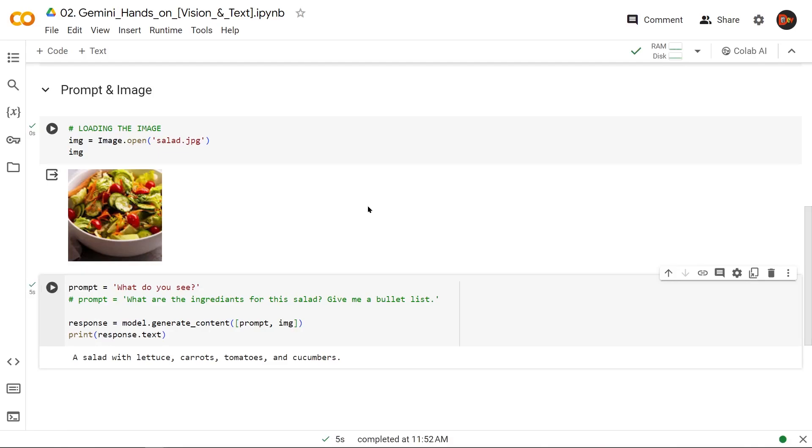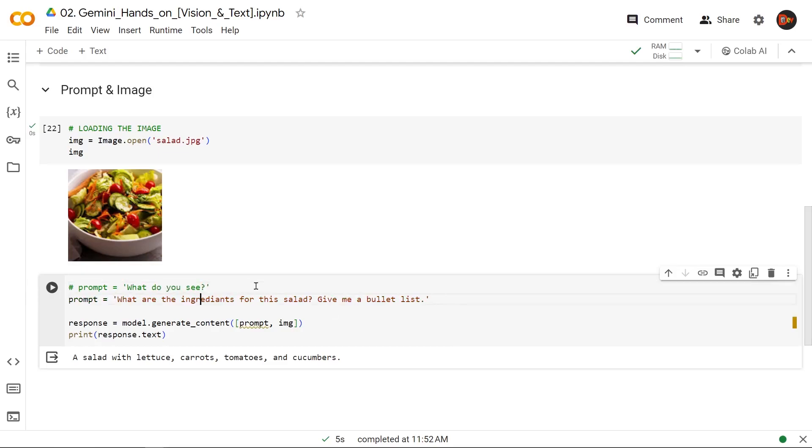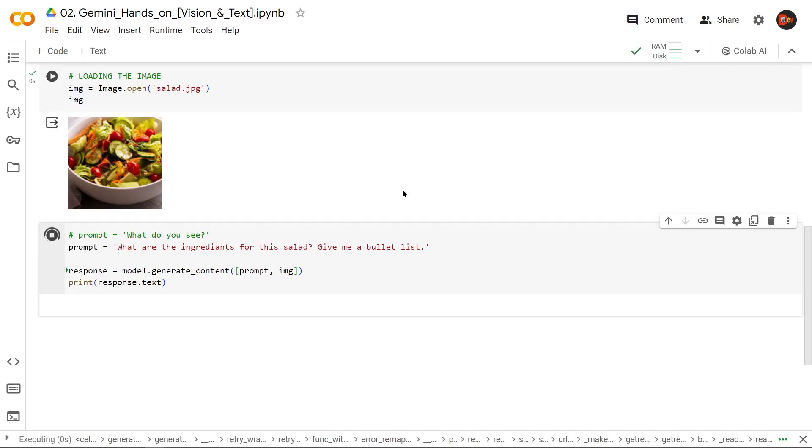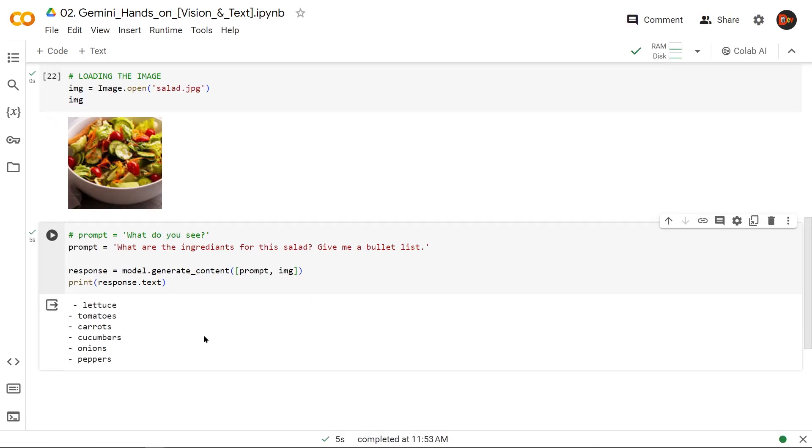So now let's get a little bit crafty with our prompt engineering. Let's ask it to give us a bulleted list of what it sees, right? Let's run it. And boom, we get a nice little list of the ingredients that are included in this salad.